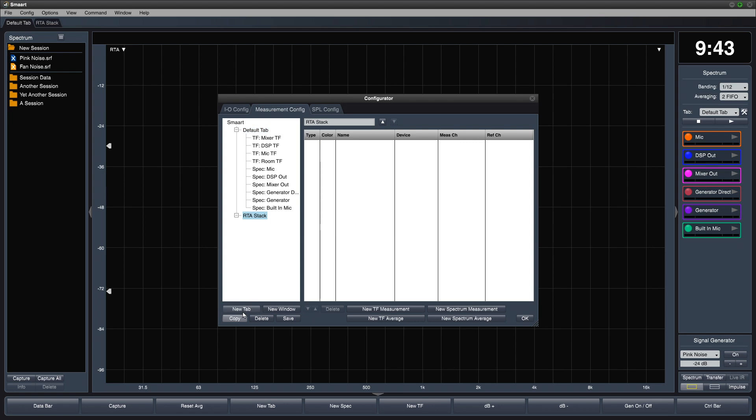We'll create four Spectrum Measurement Engines that all use the same input signal. I'm choosing my computer's built-in microphone.